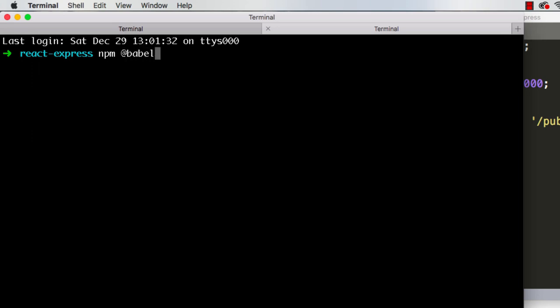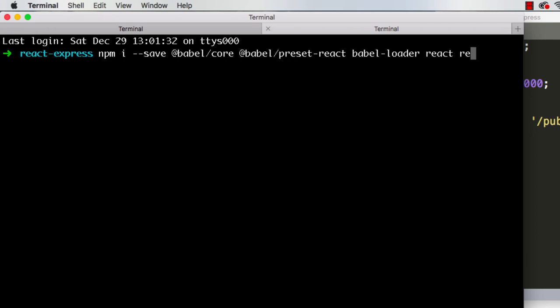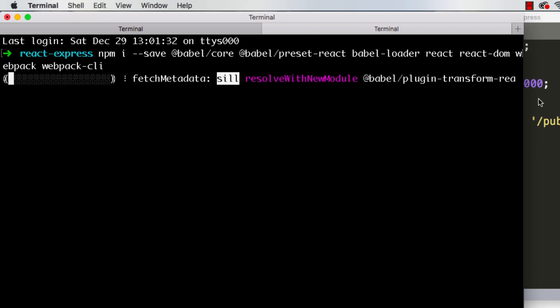I have a note open here on my other screen so I can see that. So we need @babel/core, @babel/preset-react, babel-loader. We also need react, we're going to get that. We need react-dom, we need webpack, and we need webpack-cli. So hopefully they are all correct. If not, I'm sure we'll soon find out.